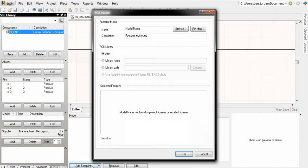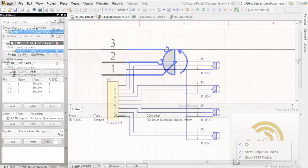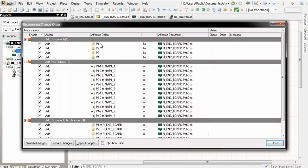Now I can assign this footprint to my schematic symbol for the rotary encoder and place this in my designs.